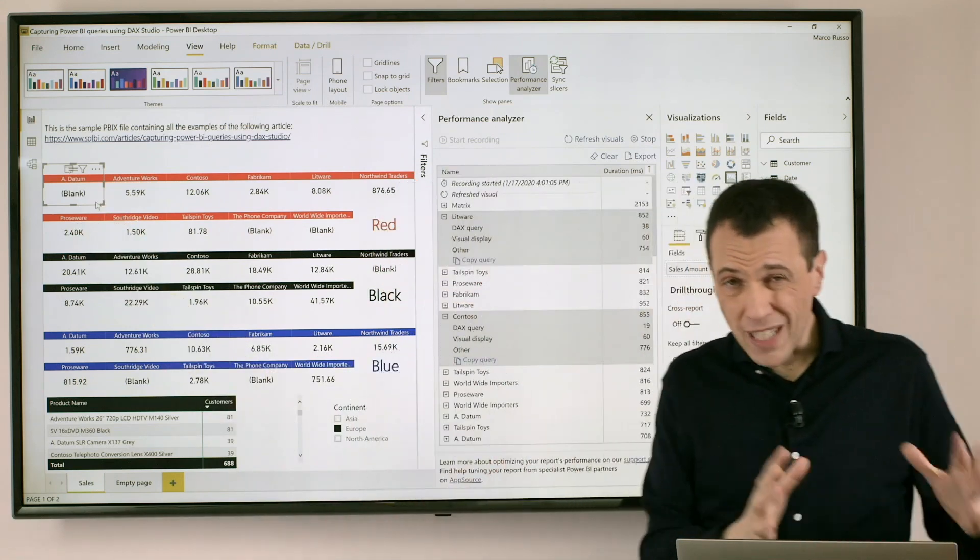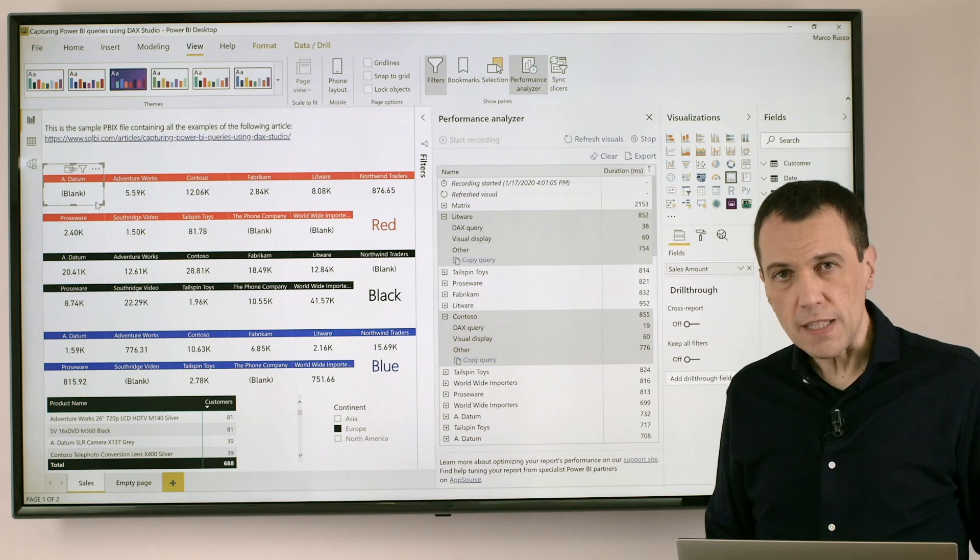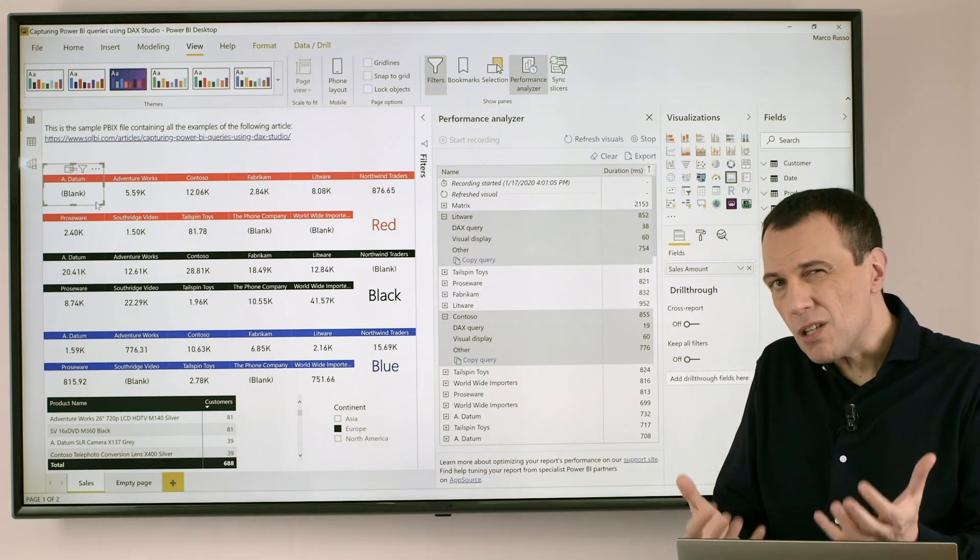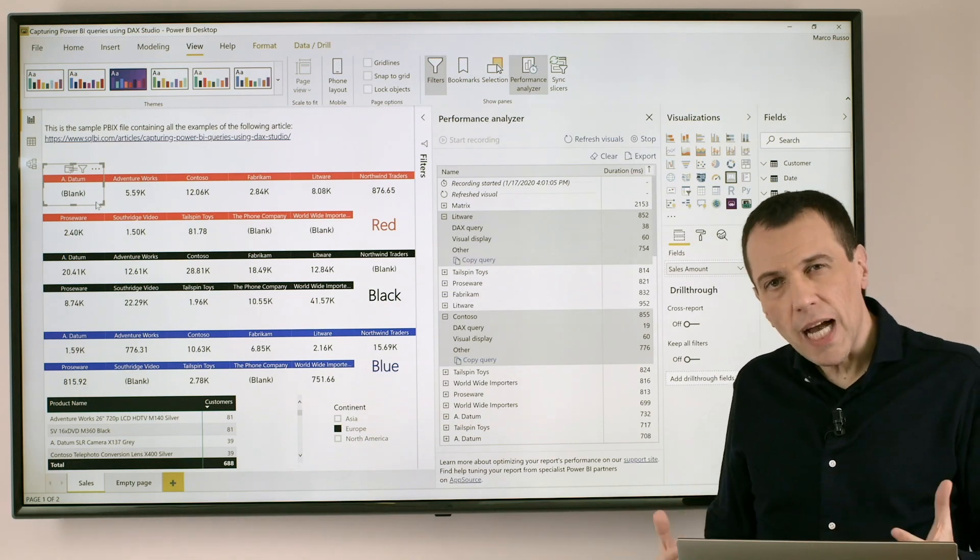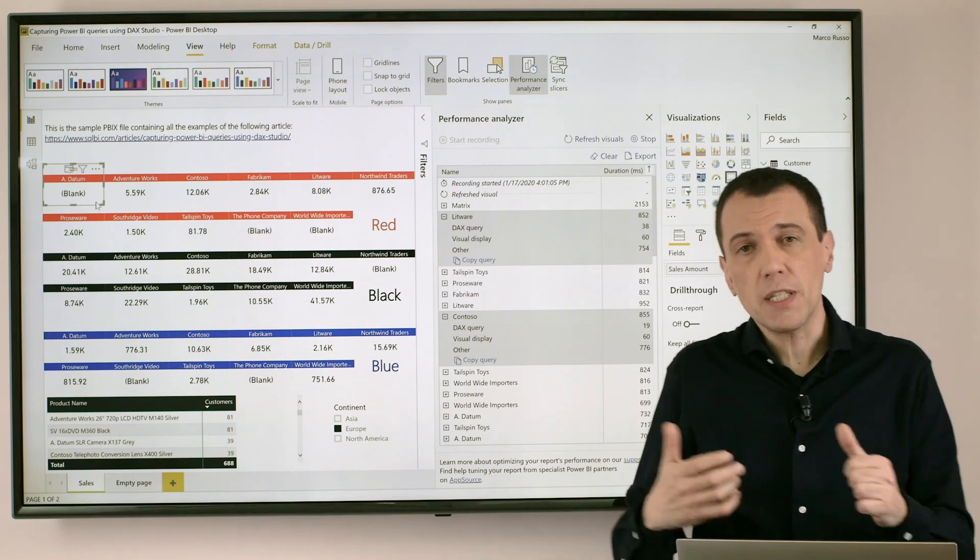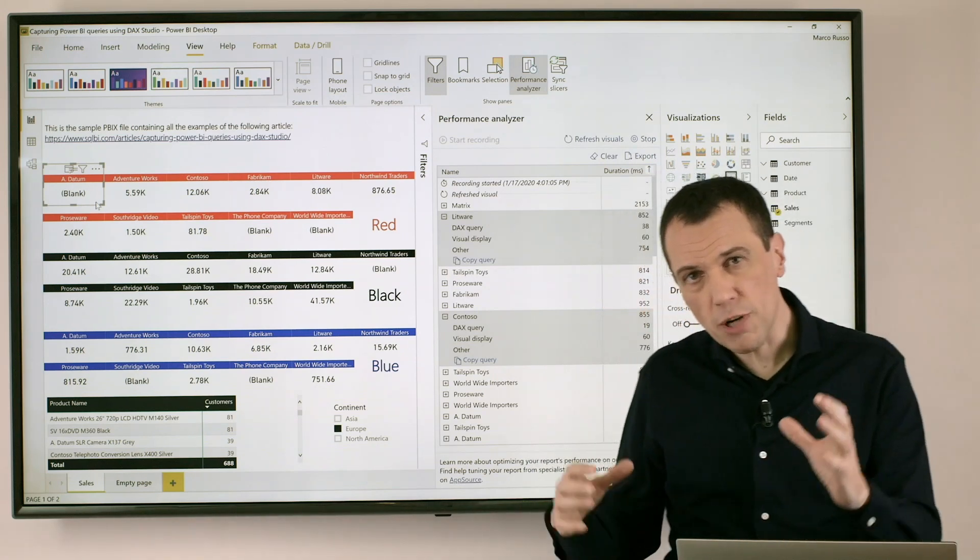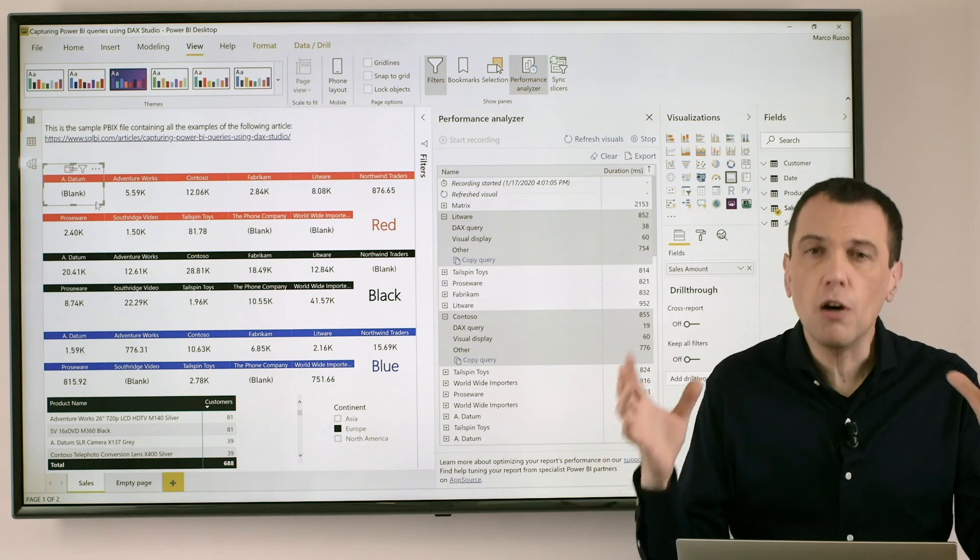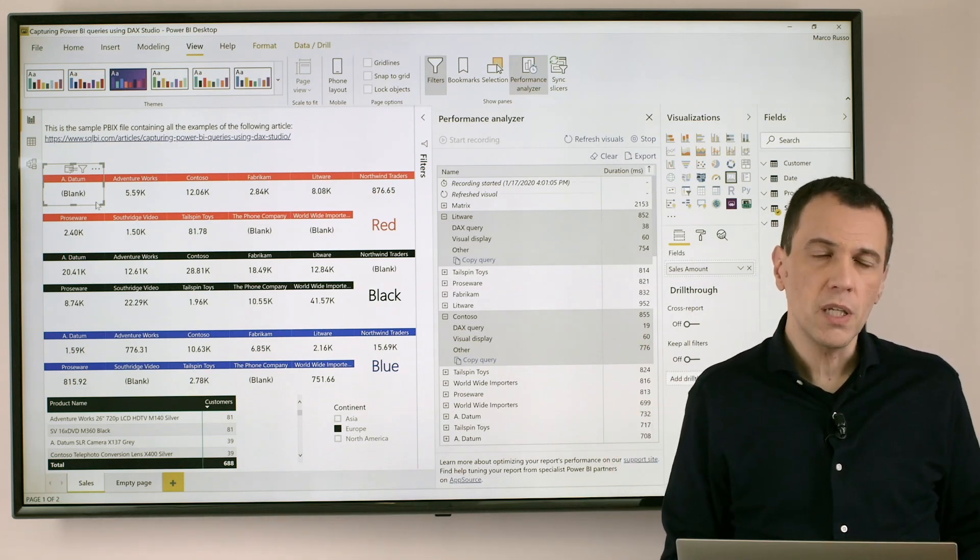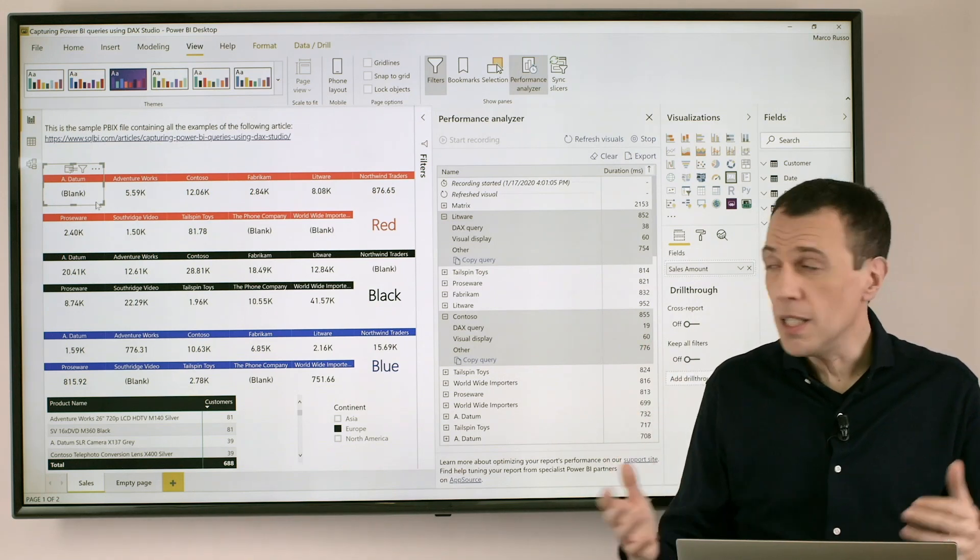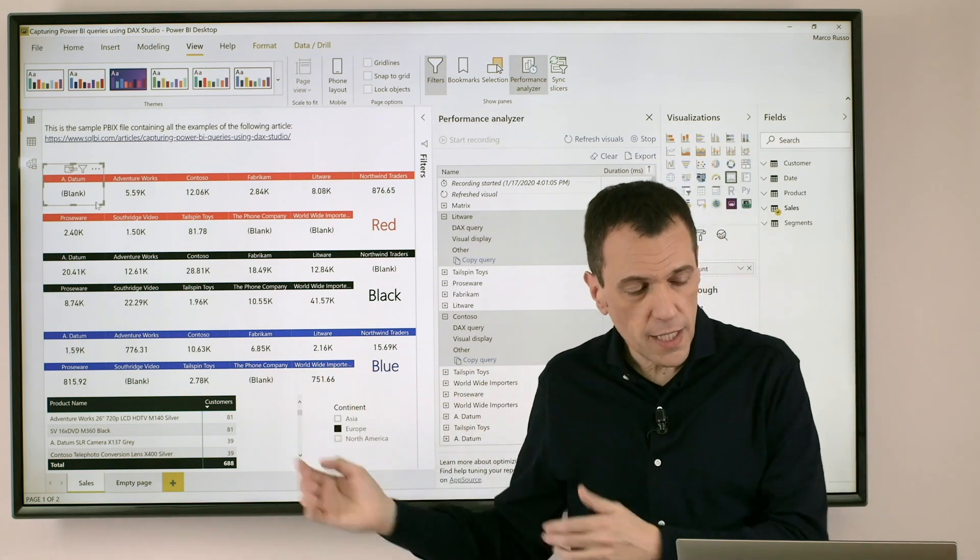Now custom visual are very good, they provide me a lot of flexibility but they have a bigger cost so the rendering time of a custom visual is usually more expensive than a native one. So the suggestion is try to reduce the number of custom visuals you have in a report. You can afford 1, 2, 10, maybe not 50 like in this case.